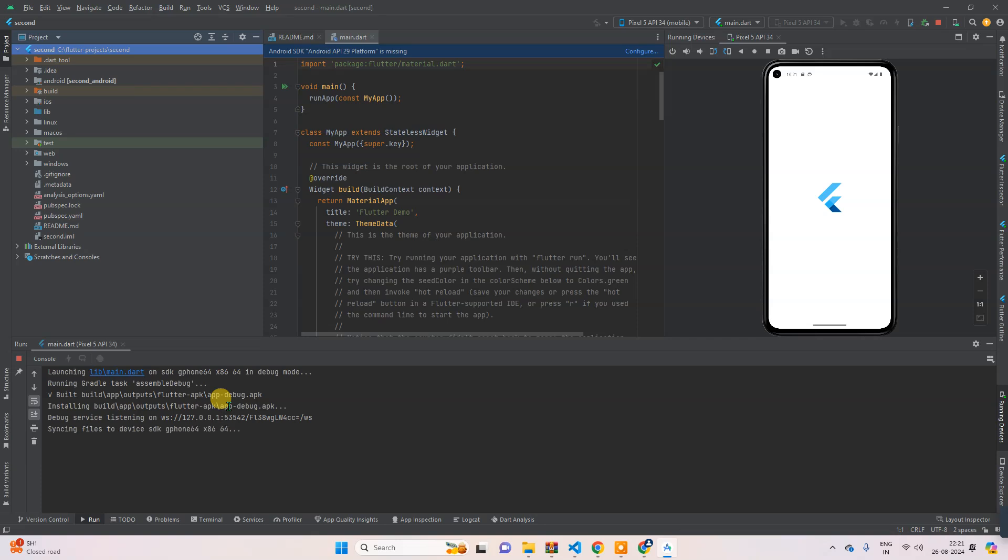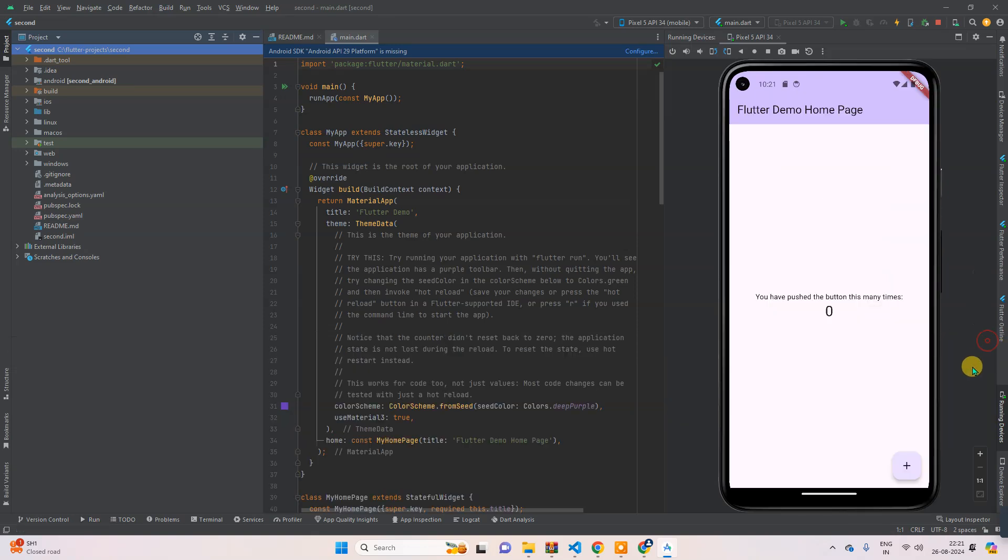As you can see, it's opening here. Yes, so guys, as you can see, it's successfully installed and it is running here as well inside the emulator.